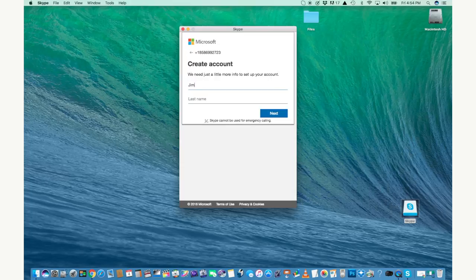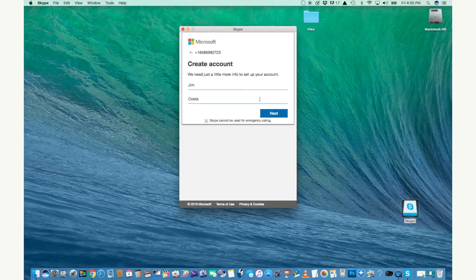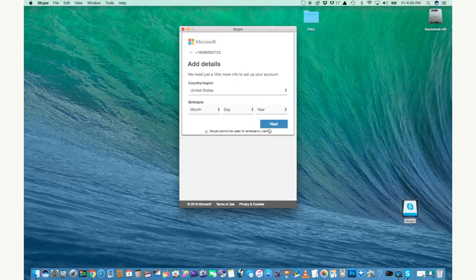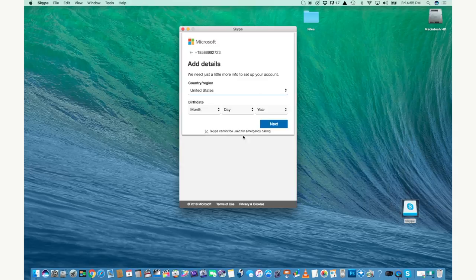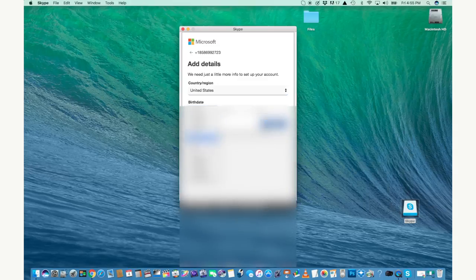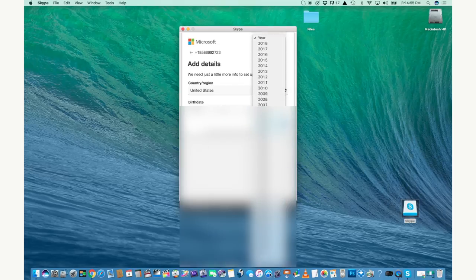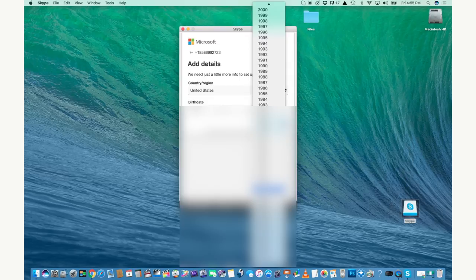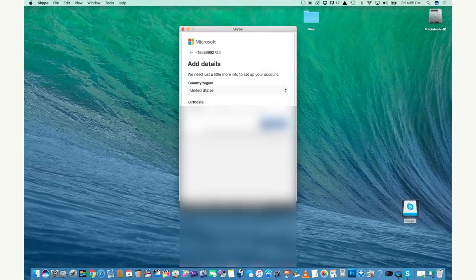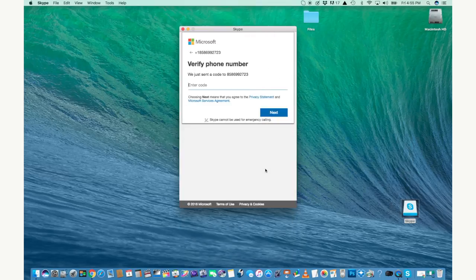This next screen is going to ask for your first and last name so go ahead and enter that. Click next when you're ready. You have to tell what country you're from and your date of birth so go ahead and enter that. Click next when you're ready.